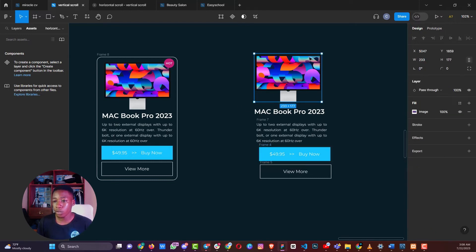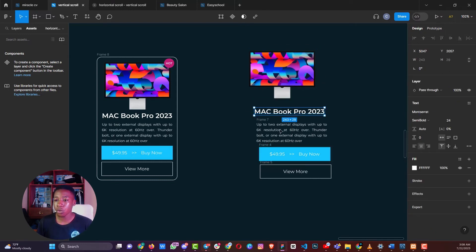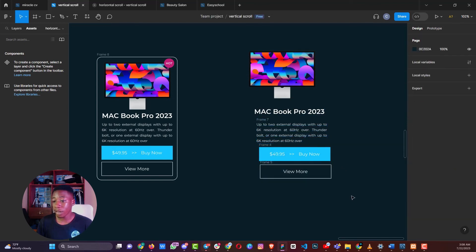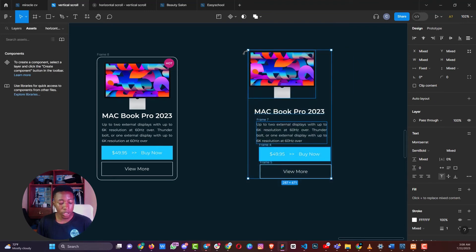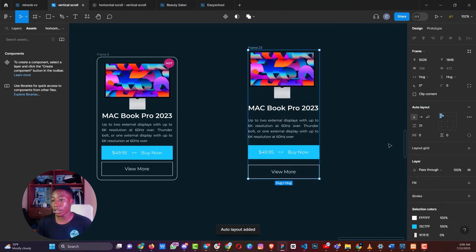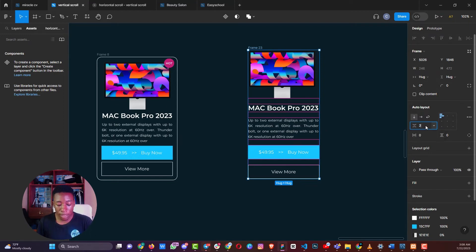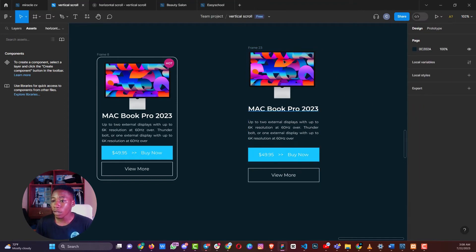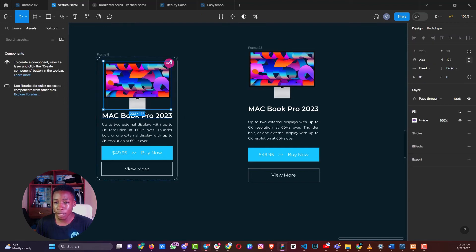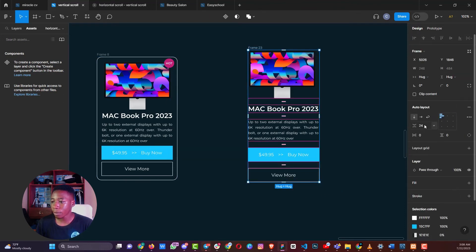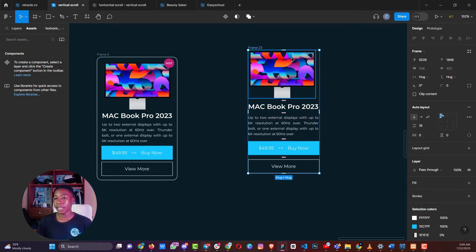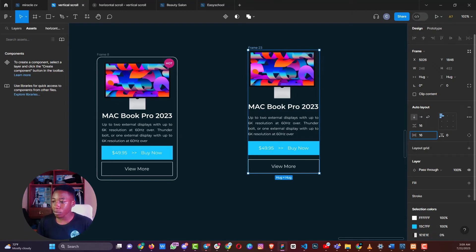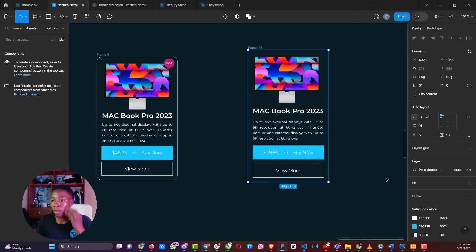Once you have your image, heading, paragraph, and two buttons, select everything and press Shift+A to create the auto layout. Set the spacing between elements — maybe 24 pixels, then reduce to 16 pixels if it looks better. Add padding of 16 pixels on all sides, so the left, right, top, and bottom all have 16 pixels of padding.